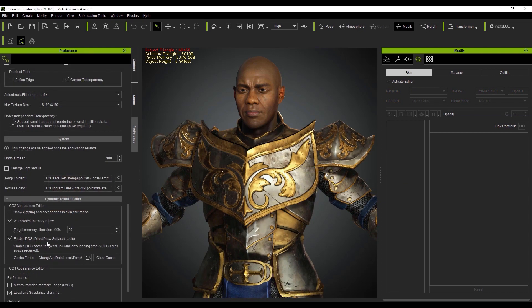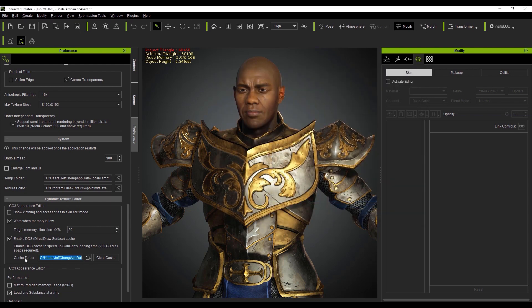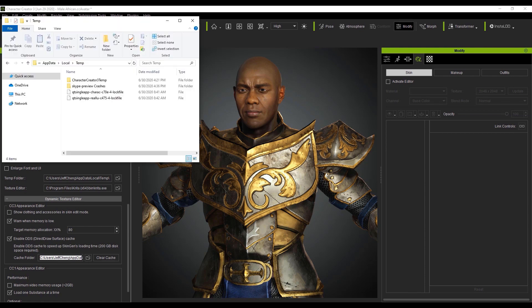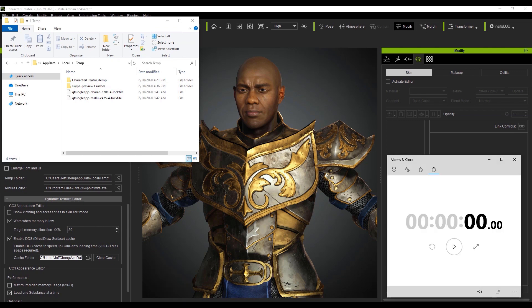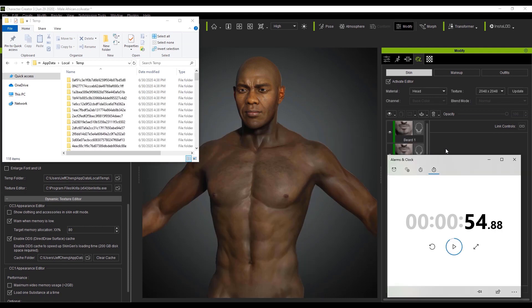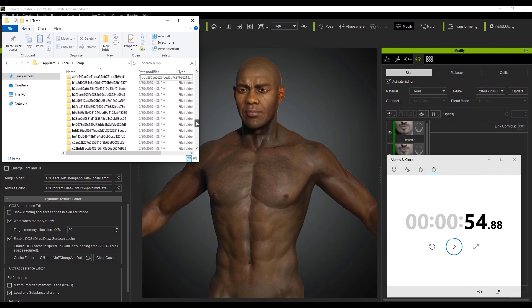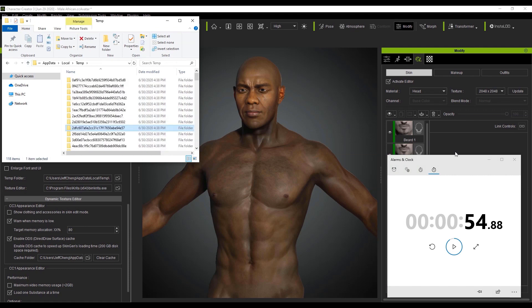Next, let's take a look at enabling Direct Draw Surface Cache, or DDS. This is the folder that Character Creator 3 will temporarily use when activating the skin edit mode. What you want to do ideally is have this folder on an SSD with a larger capacity. Let's take a look at how effective that is by entering into skin edit mode for the first time and timing it with our stopwatch. You'll see that it takes nearly 55 seconds to load the first time and the cache folders are all created on your SSD. Each folder contains separate files that will be used by Character Creator 3 to load skin edit mode faster next time.